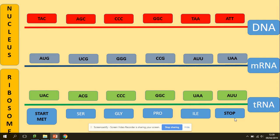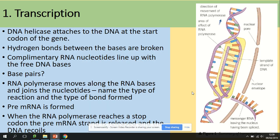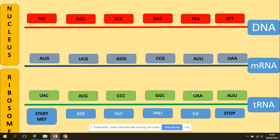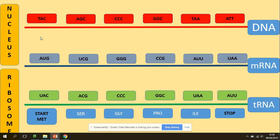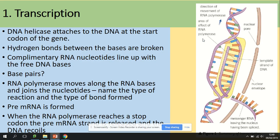Let's look through the notes now. To summarize: transcription — the DNA helicase enzyme attaches to DNA at the start codon, breaks the hydrogen bonds, and makes the template for protein synthesis. The complementary RNA nucleotides line up with the DNA bases, remembering that adenine binds with uracil. RNA polymerase joins those nucleotides together. Once it reaches the stop codon, pre-mRNA is formed.